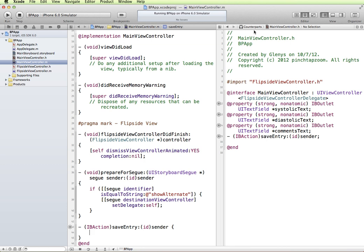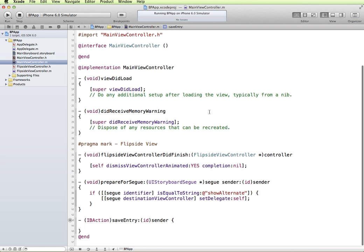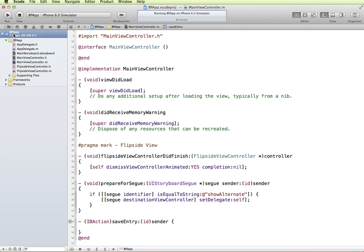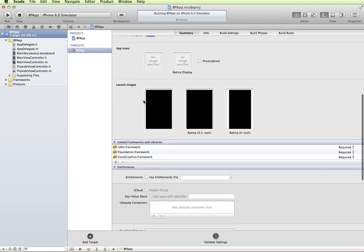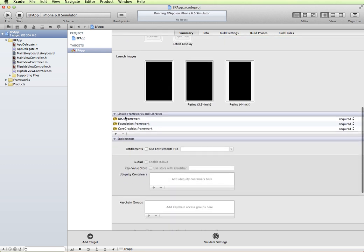In order to do that, I'm going to go out of the assistant editor and into the main view controller implementation file so we have more room here on our screen. Now in order to use an SQLite database, we need to use that framework. So I'm going to go up to my project folder or my project icon up here. On our summary tab, I'm going to scroll down and we can see a list of the different frameworks and libraries.